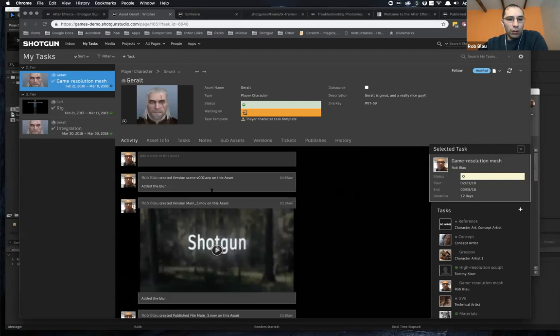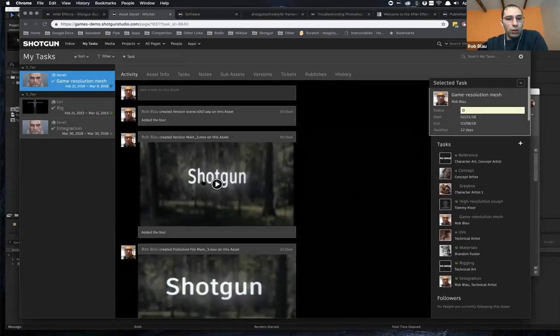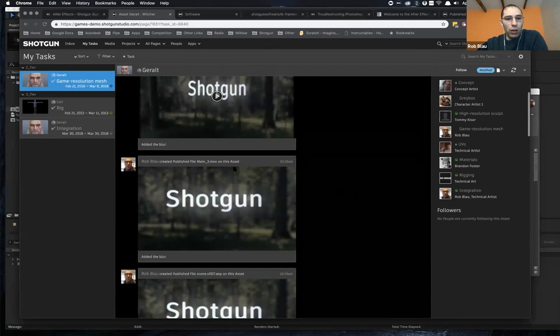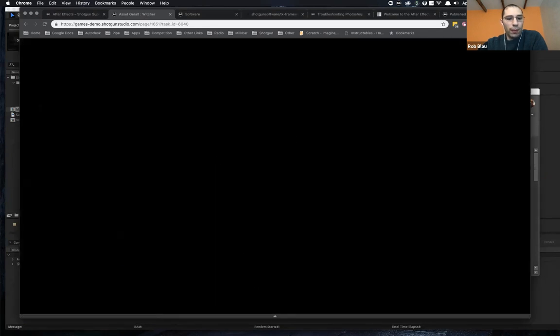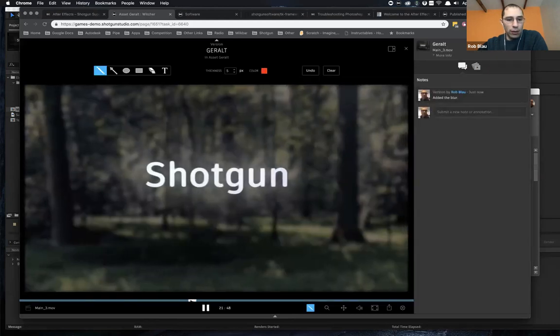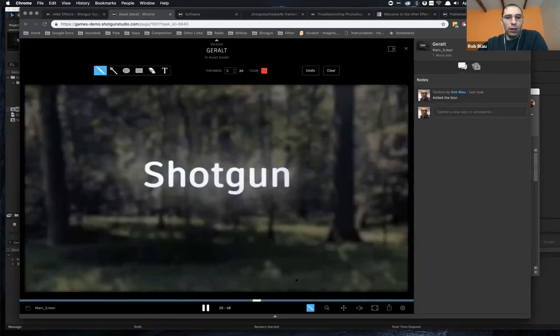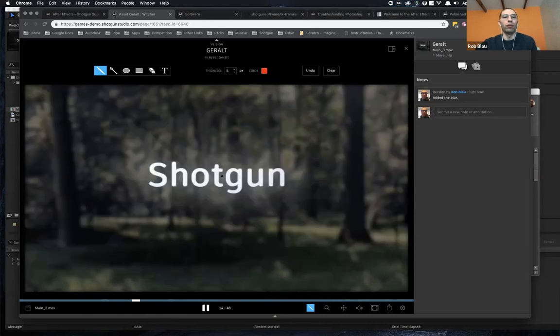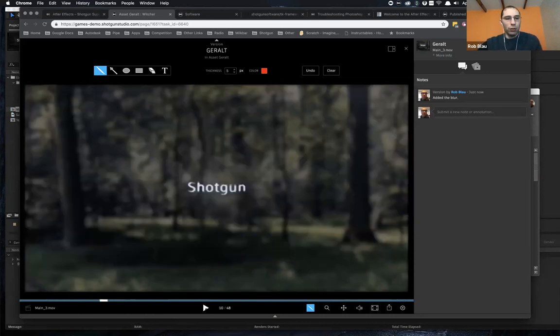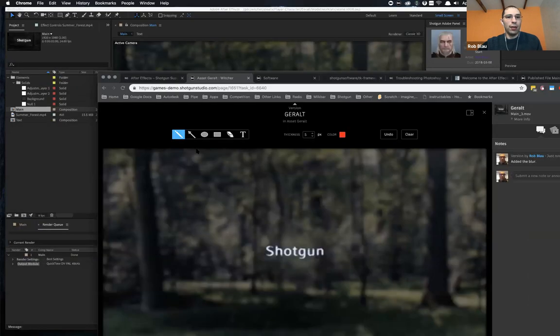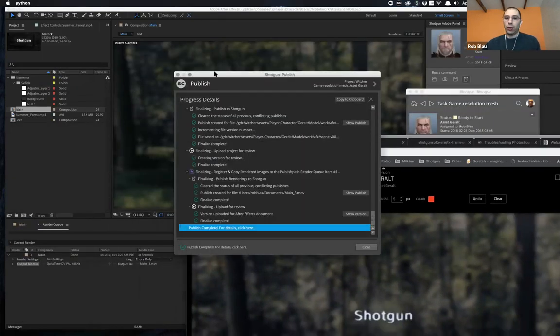And over here in the history, I've got my version, my new publish. I can go through and see that the beautiful blur that has been updated in Shotgun, all available for review. So in terms of workflow, that is what is there with the integration.